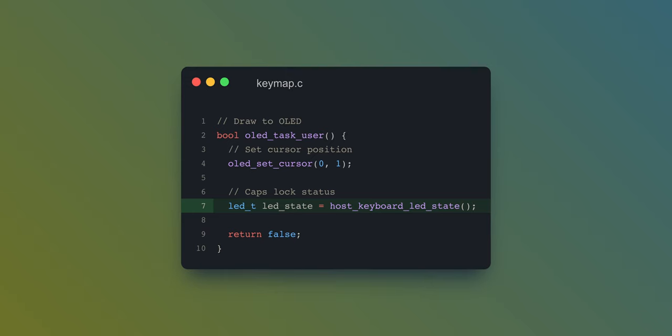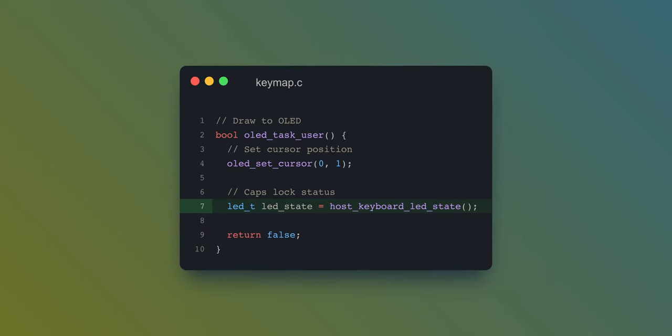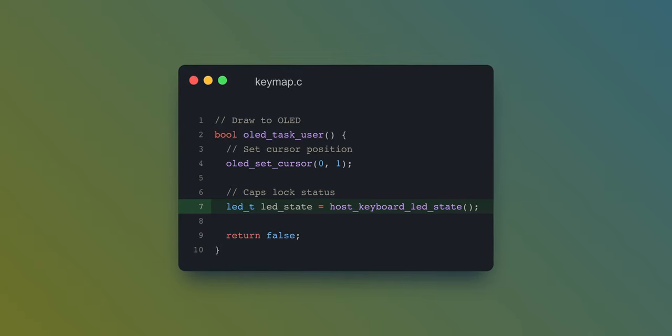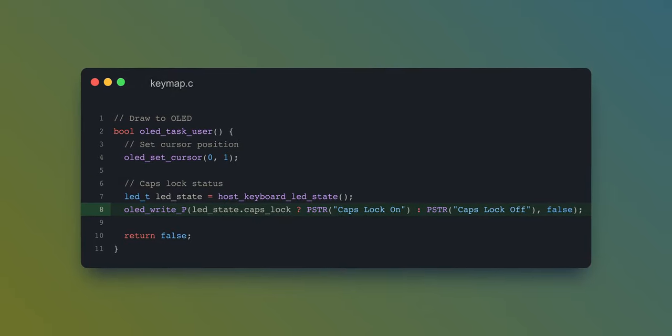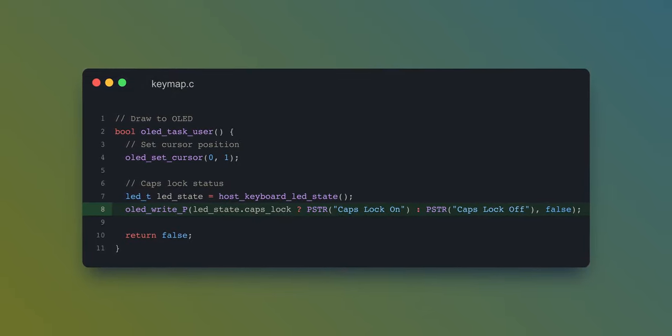Well, what if you want to display the caps lock status? That too is super simple and just requires a variable and ternary operation. We first need to store the LED state, which is where QMK stores stuff such as caps lock or num lock status. Then we can set our cursor and use a new function called OLEDWriteP with our ternary operation. The way this works is that depending on if caps lock is true or false, it will display one or the other print string functions. So now you should be able to show your layers or current caps lock status, but these displays can get a lot cooler.